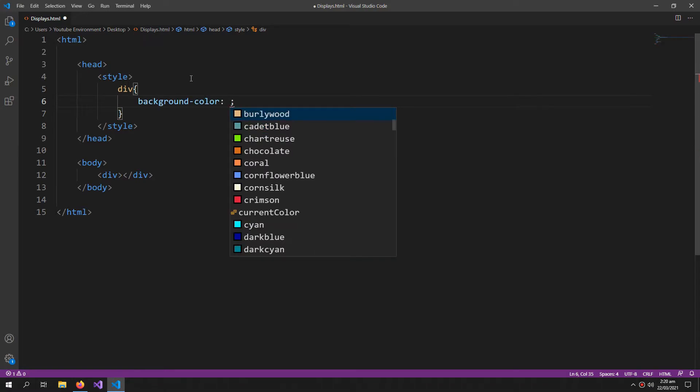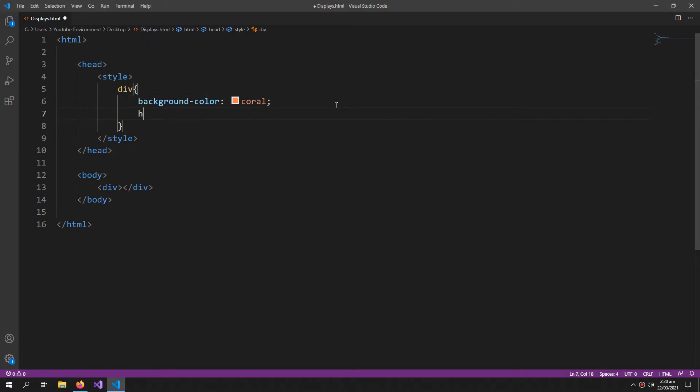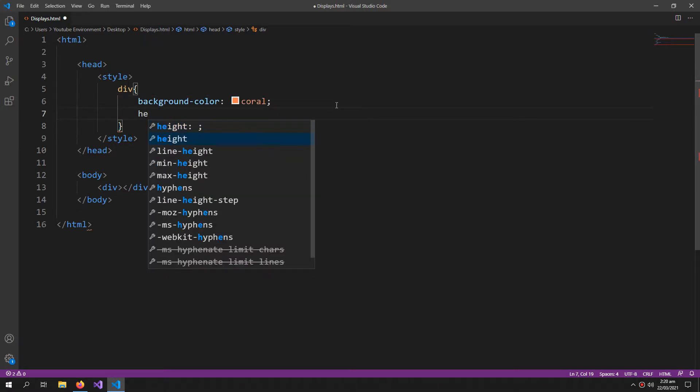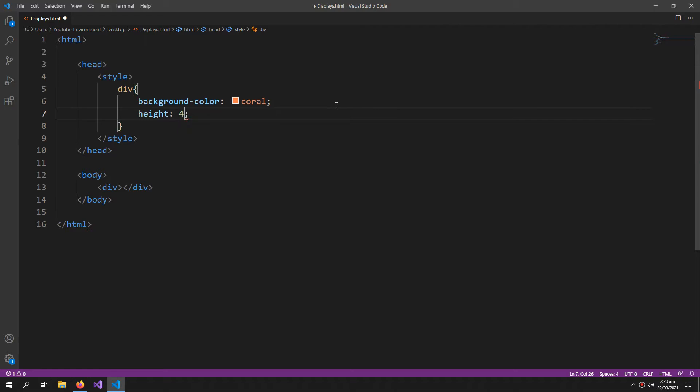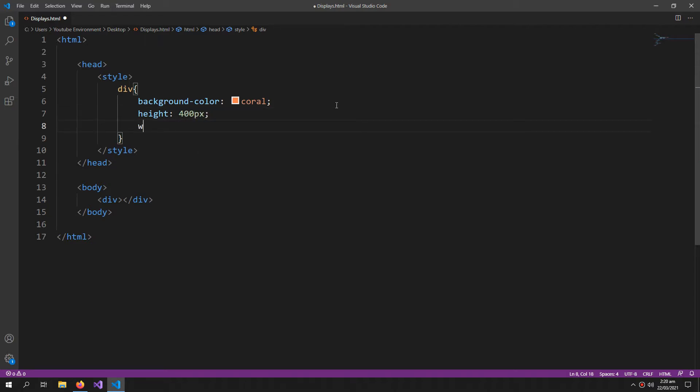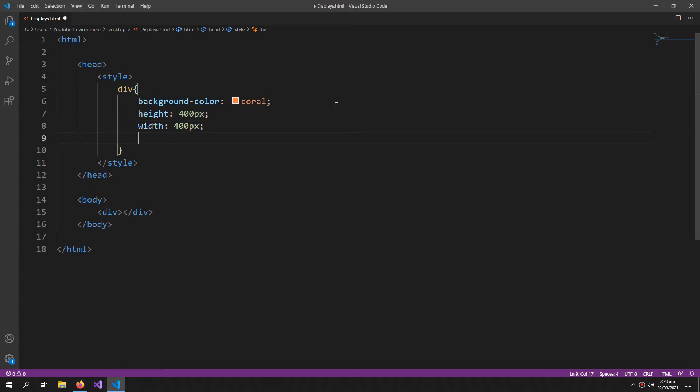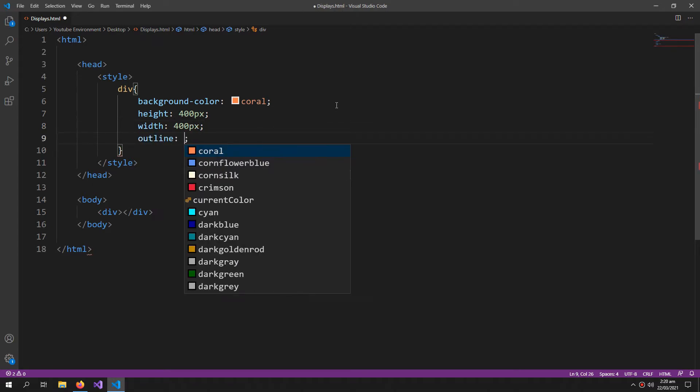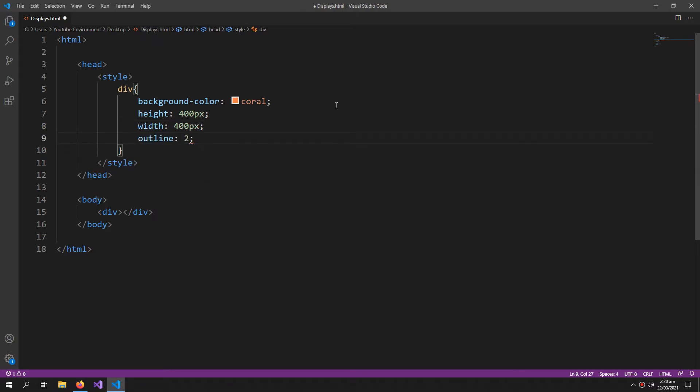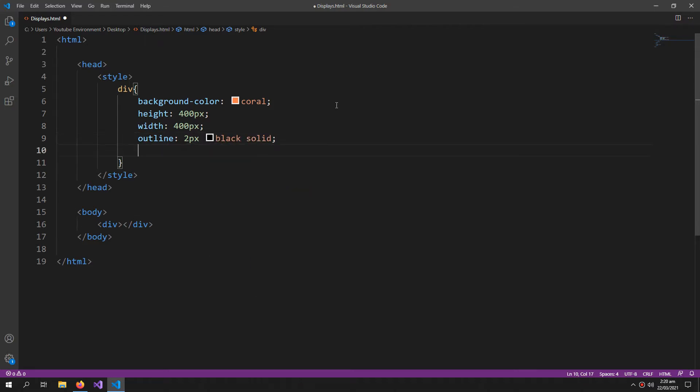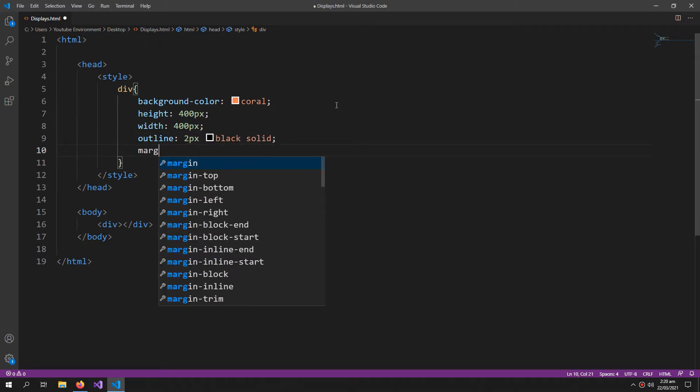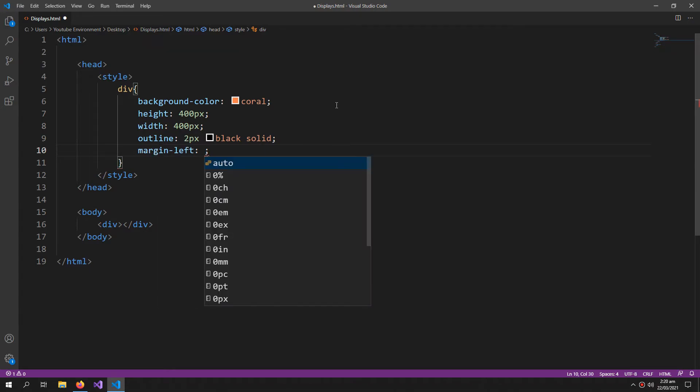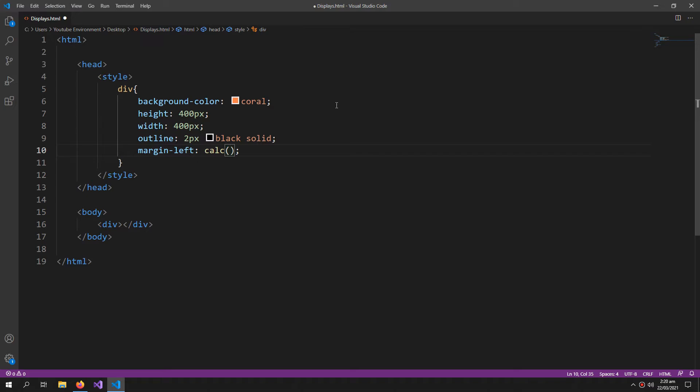So its background color, let's give it a height of 400 pixels and also the width of 400 pixels. Now we can also give it an outline and now the real thing is marginLeft calculation function. This is a function which does a little calculation within our CSS.